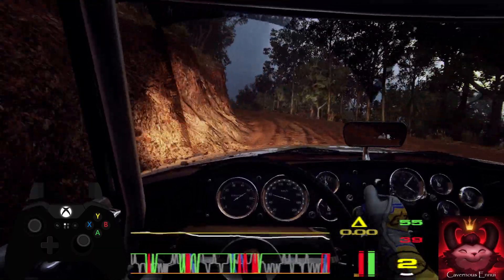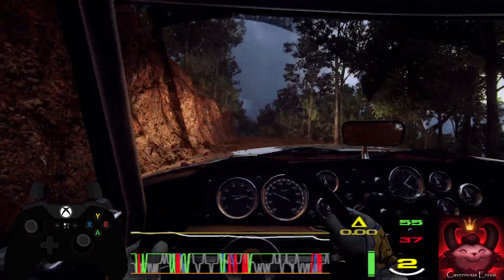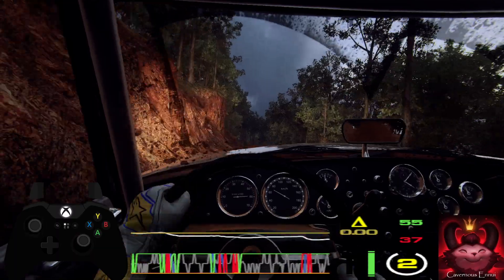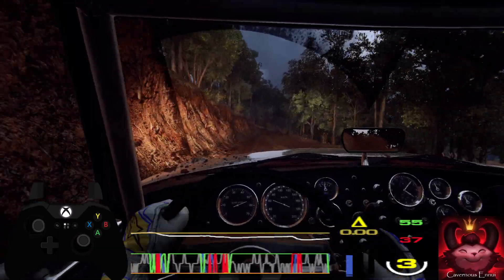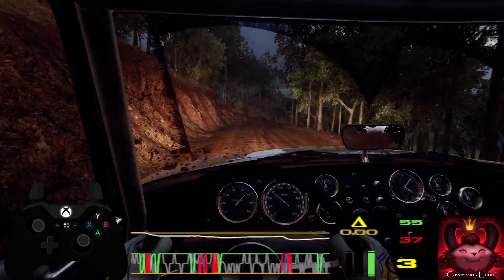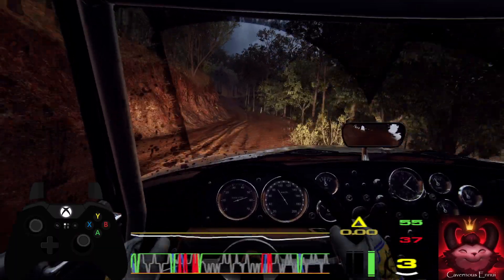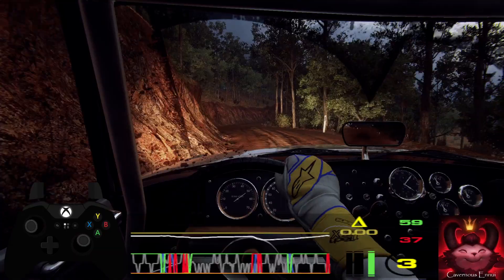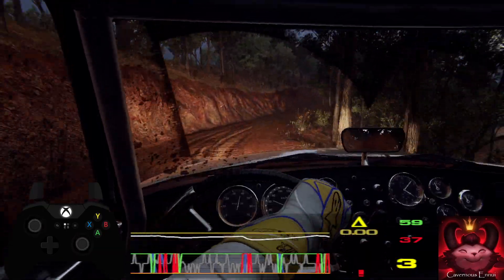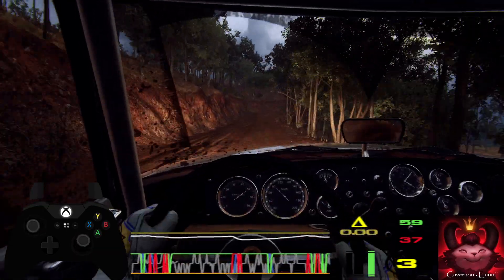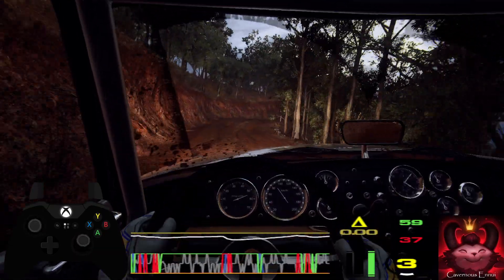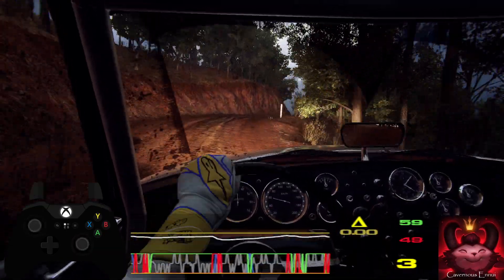5 right. 5 left. 5 right tightens. 30. 3 right. Into 4 left of a jump, tightens 2.